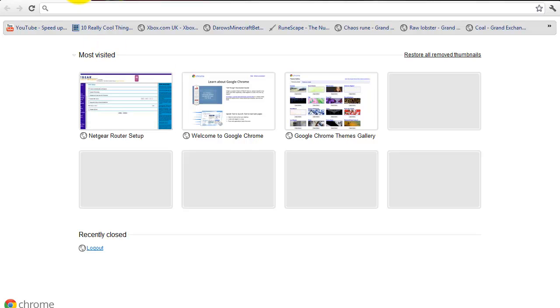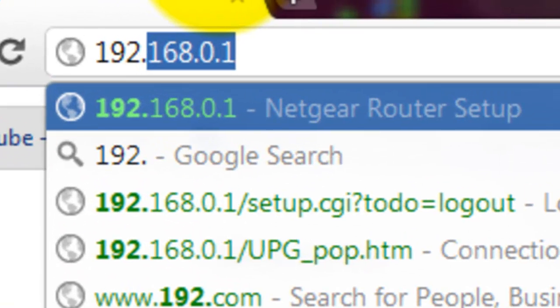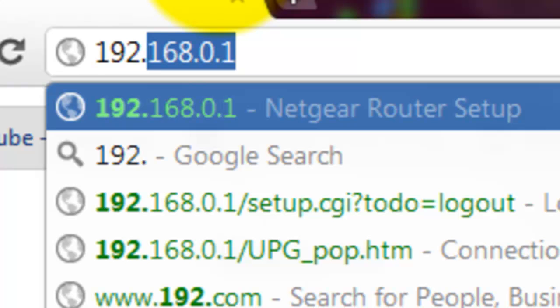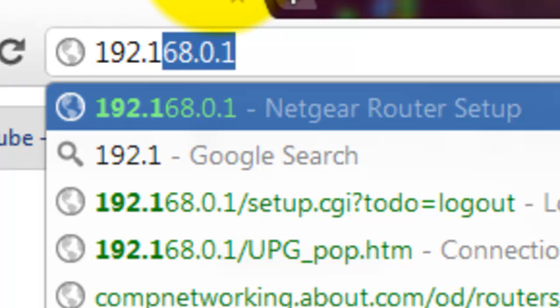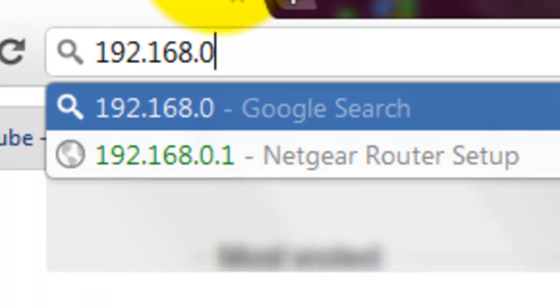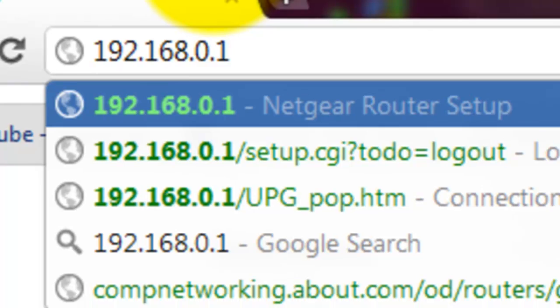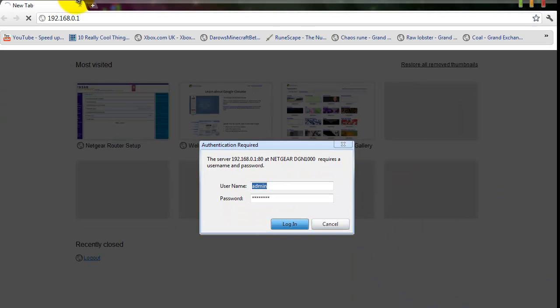The default gateway should be something like 192.168.0.1. Then hit OK. Your username should be something like admin and password should be password.